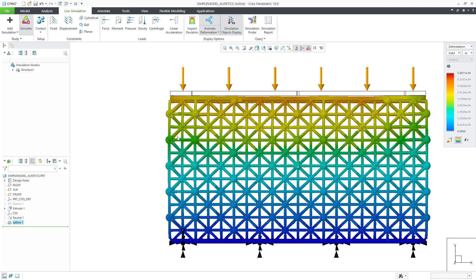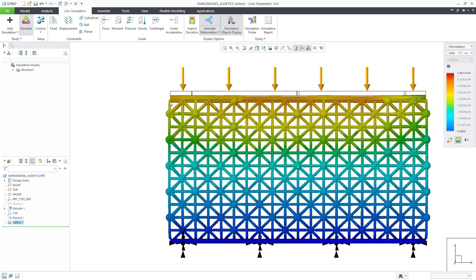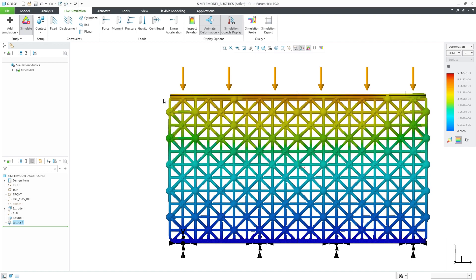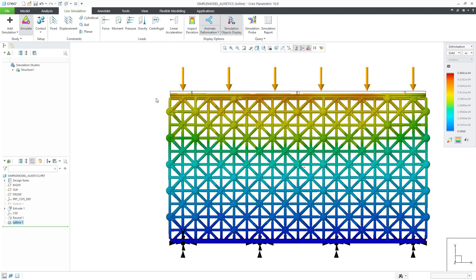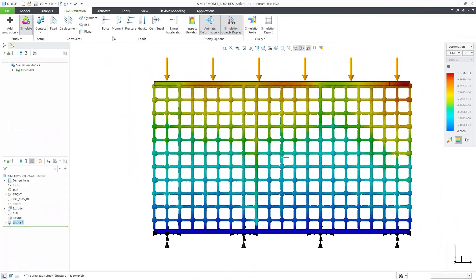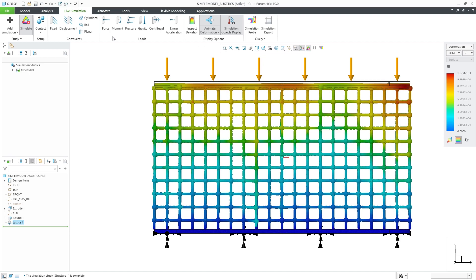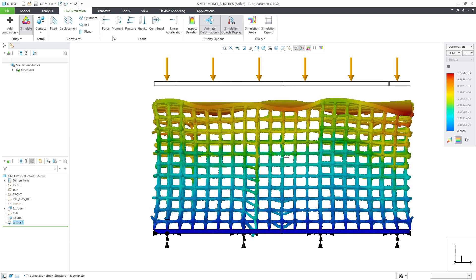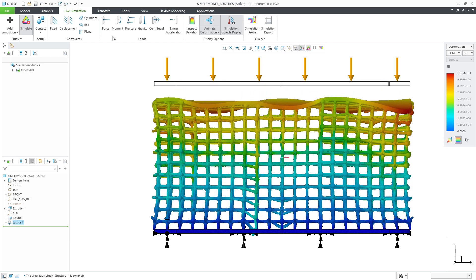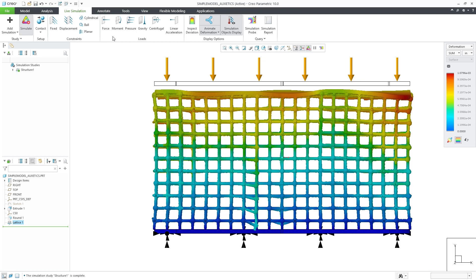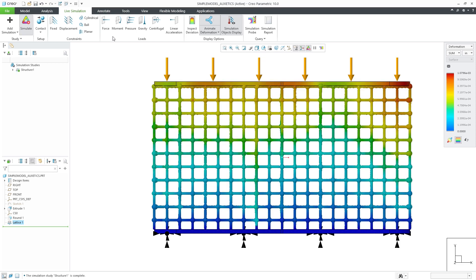Let's see the behavior of a square lattice. Here we find that the structure is displaying a positive Poisson's ratio. Now, if we switch to one of the new auxetic lattices in CREO, we can see that the structure displays a negative Poisson's ratio.